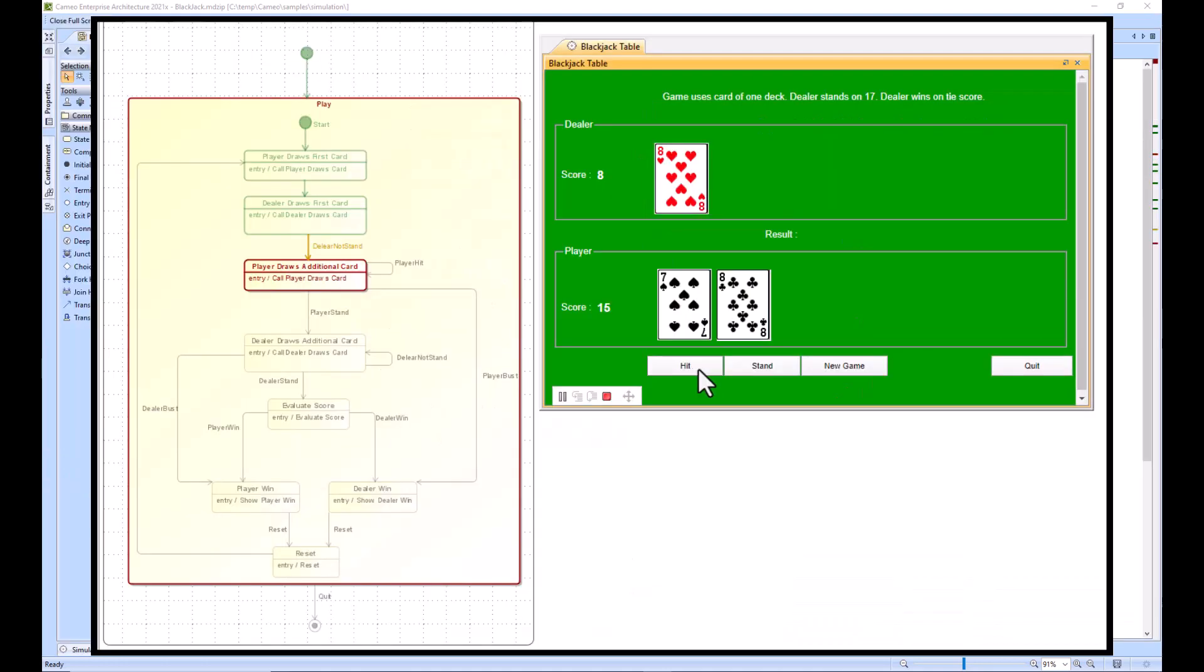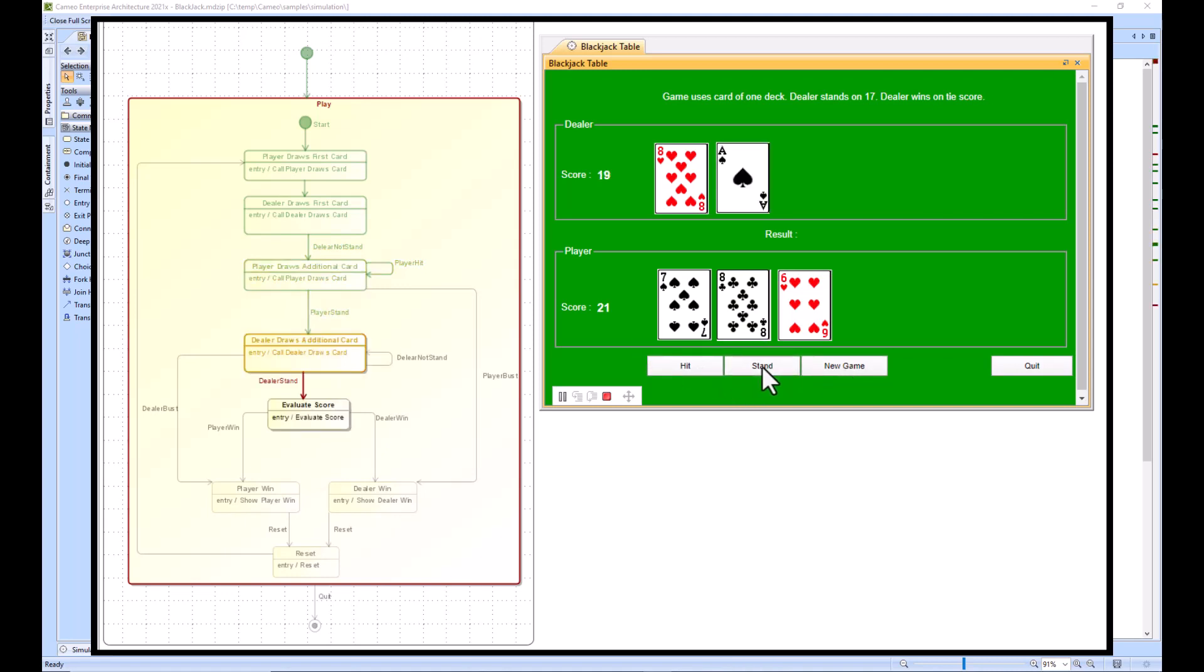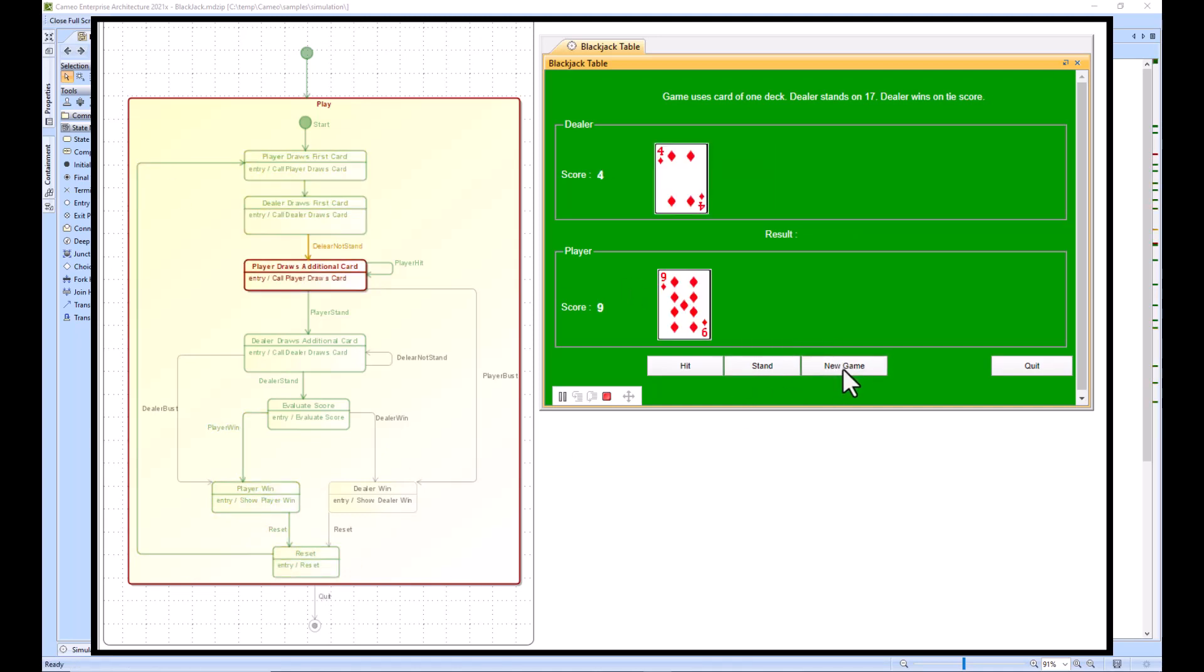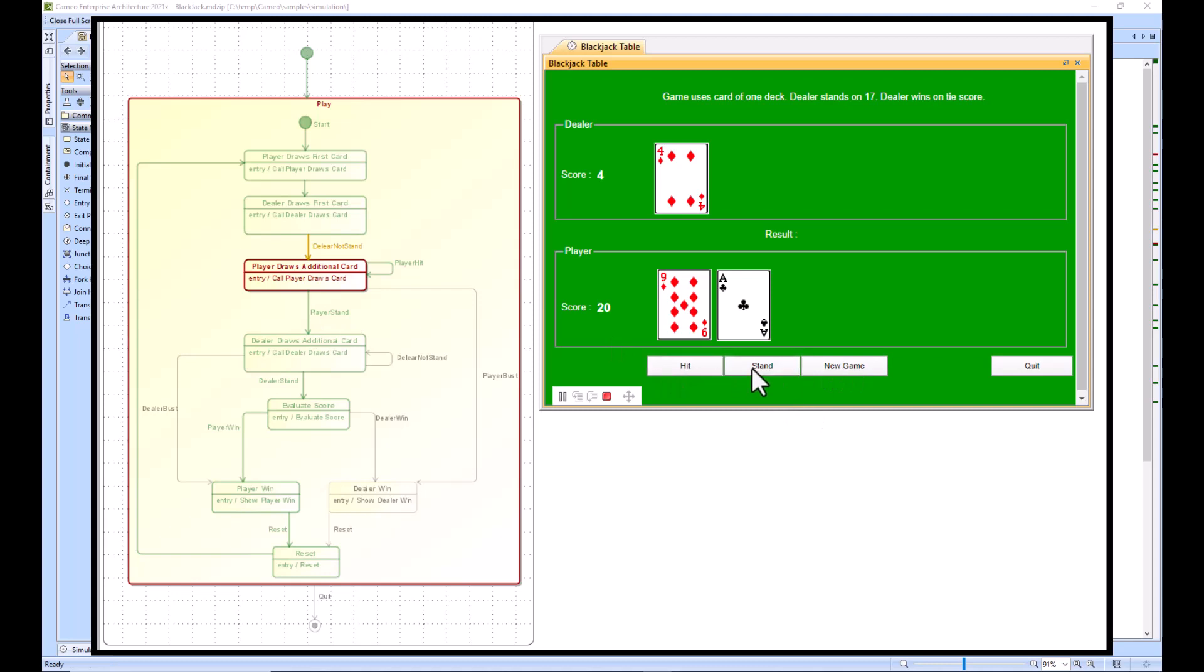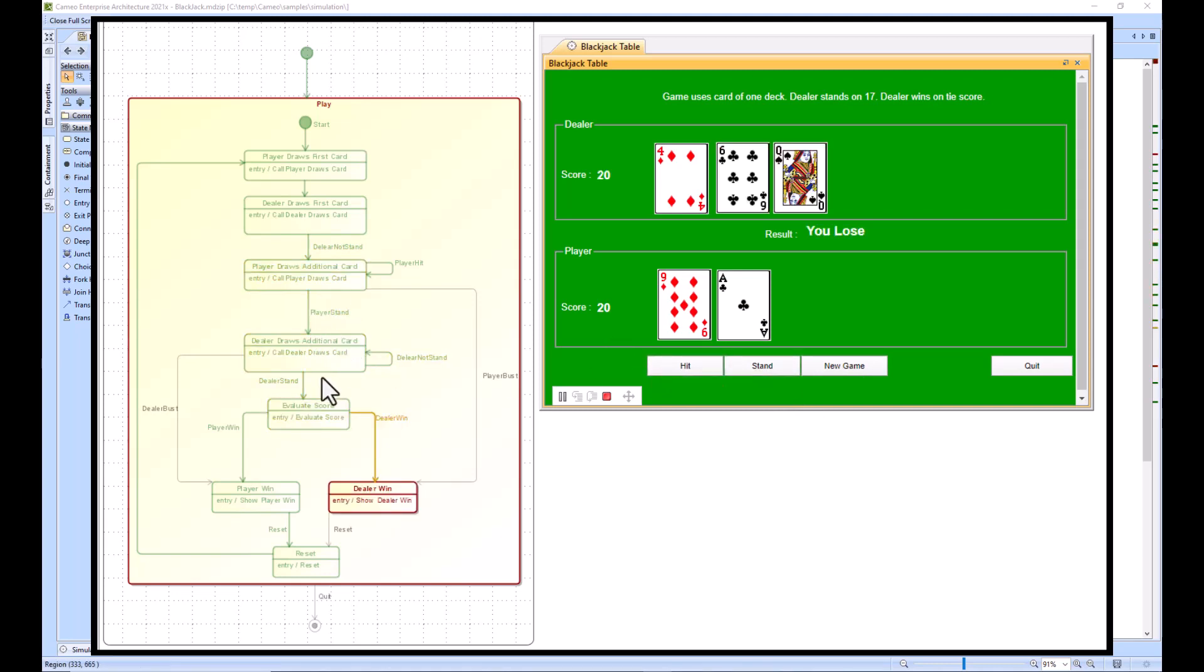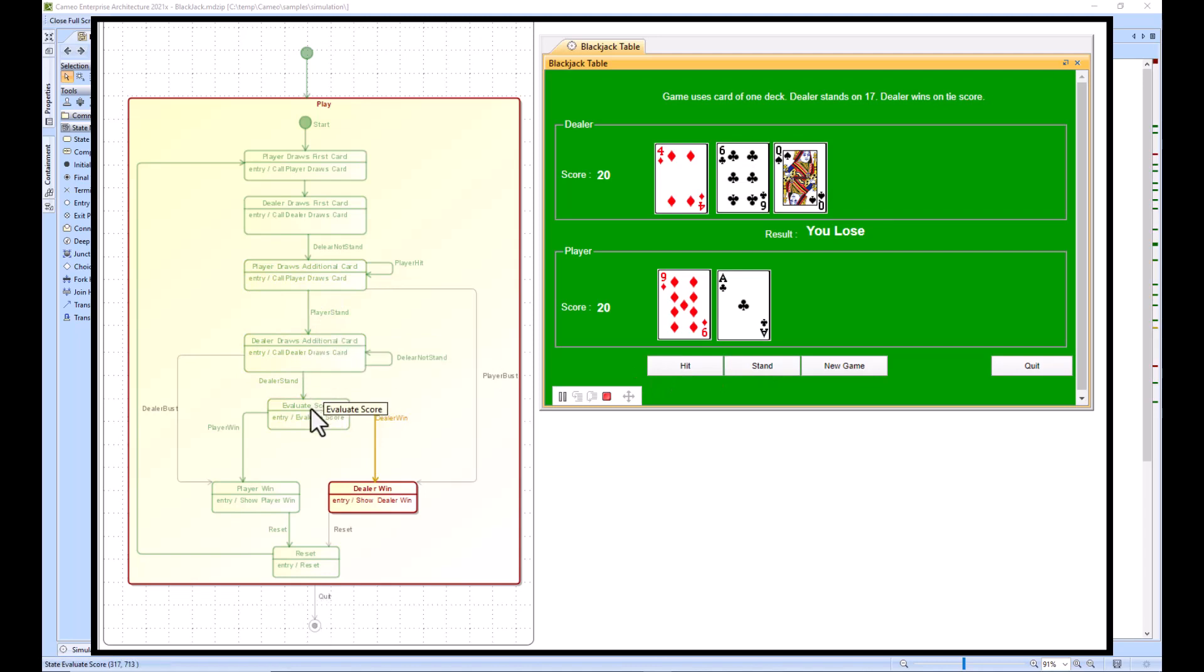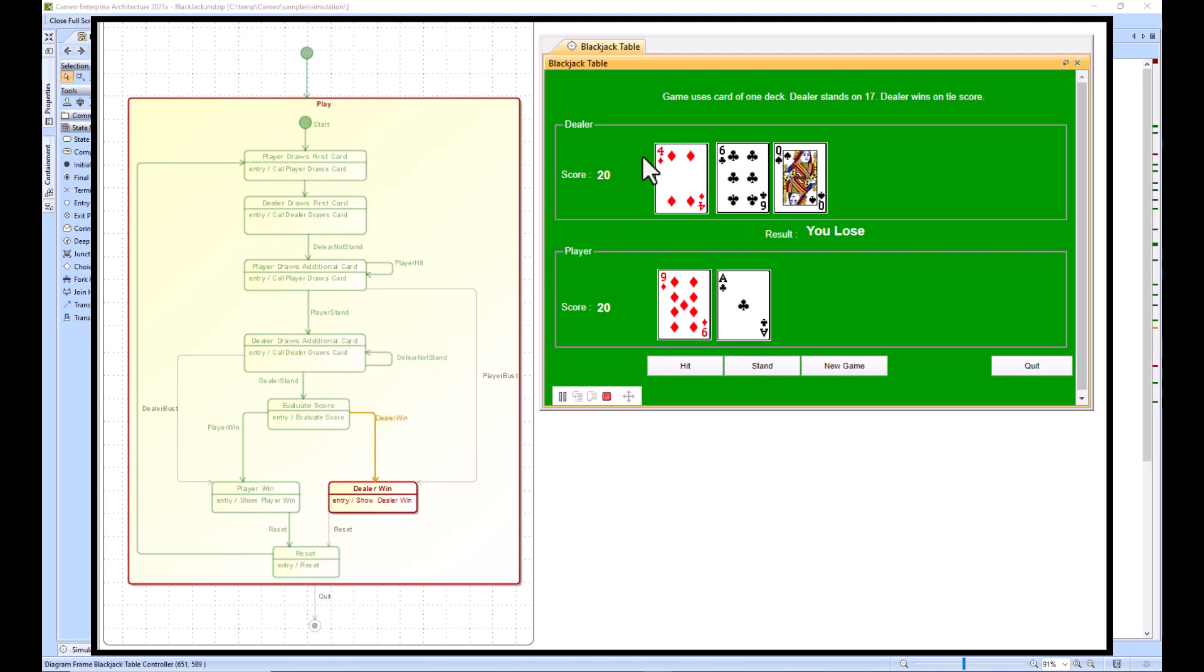Give it a couple seconds to load. We'll take a hit here and we got 21, so we'll stand and it tells me that we won. We'll play a new game which will reset. Now we want to decide if we want to have a player hit or a player stand. At 20 we're definitely going to stand.